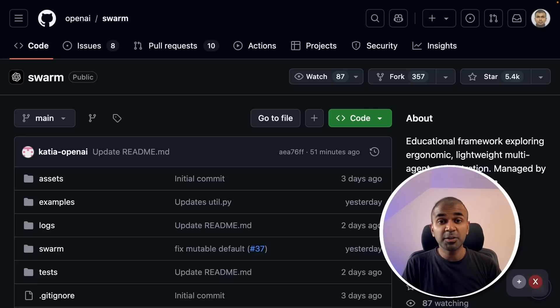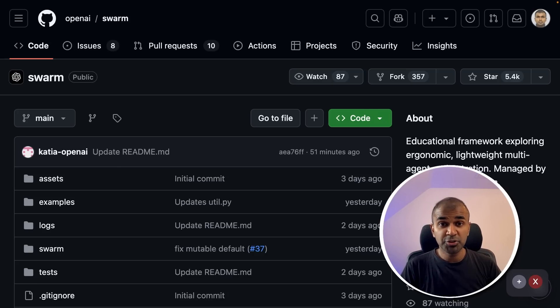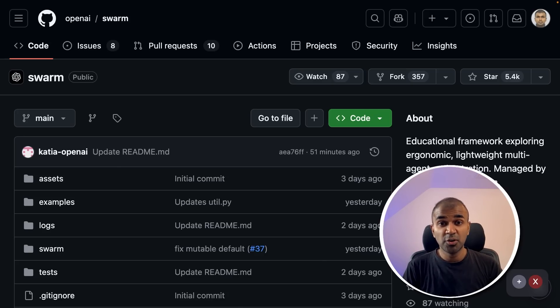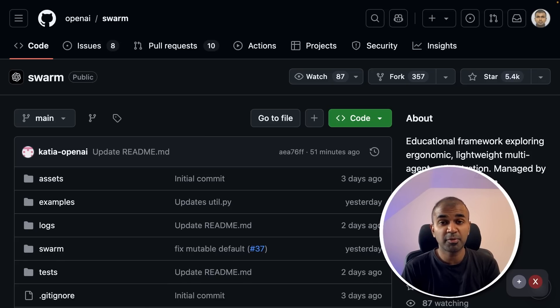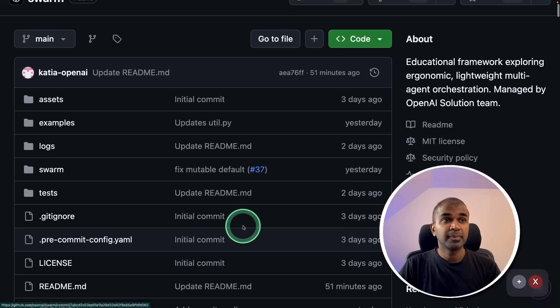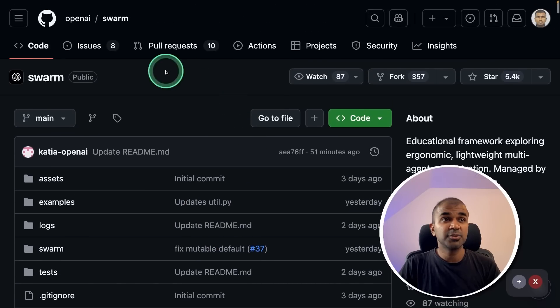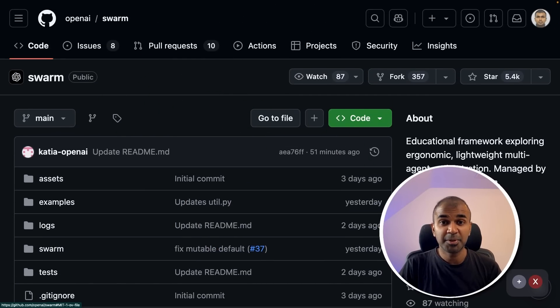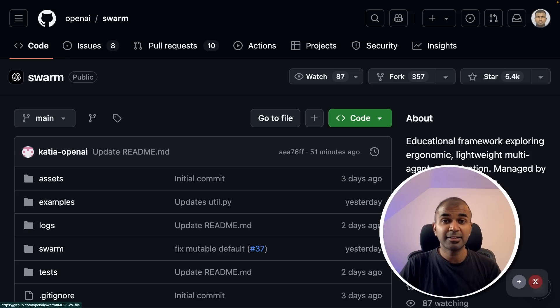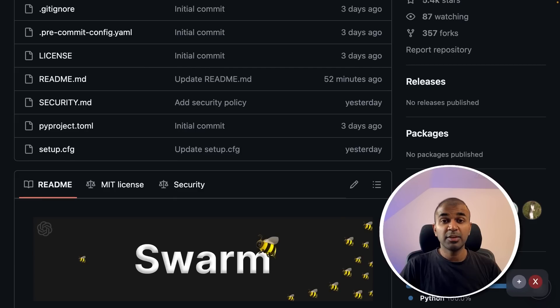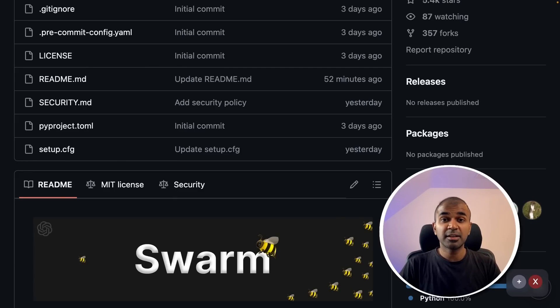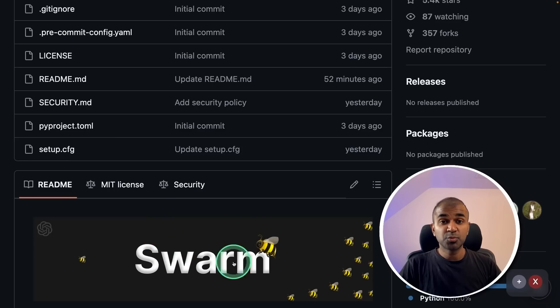Is this going to replace Crew AI, Autogen, or LangGraph? The answer is no for now, because of the features which Crew AI, Autogen, and LangGraph provide. But if those features get added to this swarm, that is a tight competition. And we will be having multiple agent frameworks for us to choose from. If you want 100% customization, and understand every single step of the flow, then swarm is a perfect choice for that.